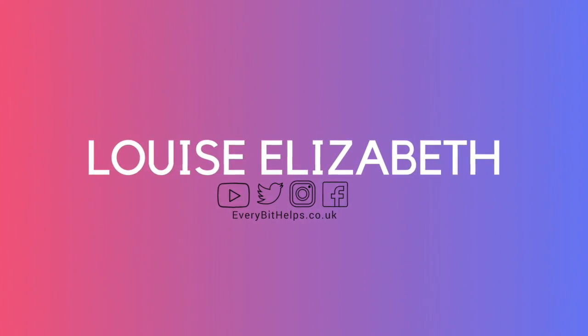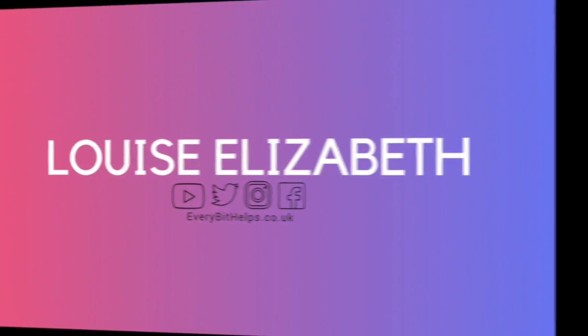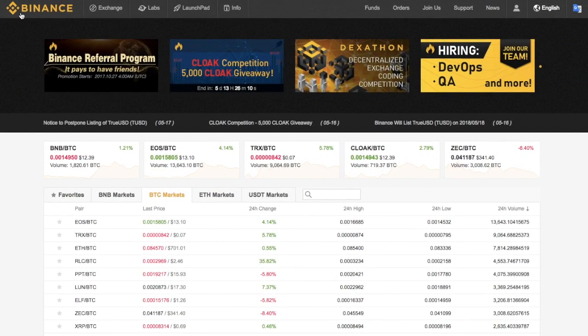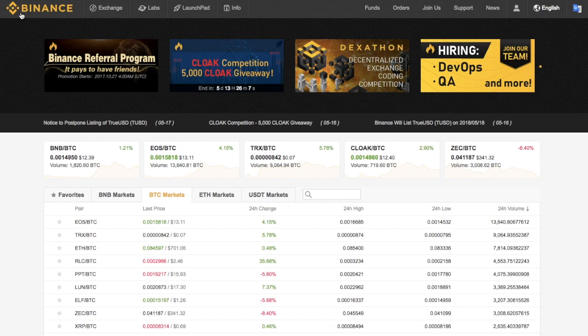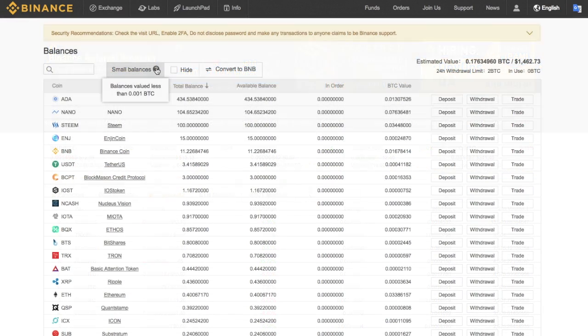Hi, I'm Louise Elizabeth and welcome to my channel. Today, as part of a series of trading tip videos, I'm going to show you how to convert your small amounts of crypto, aka dust, into BNB tokens.